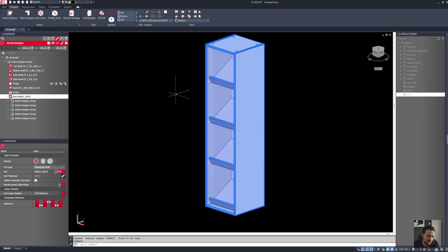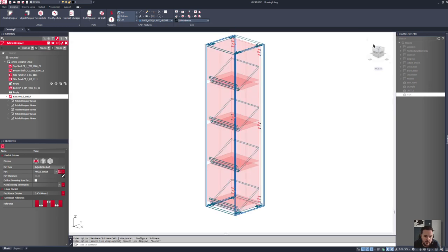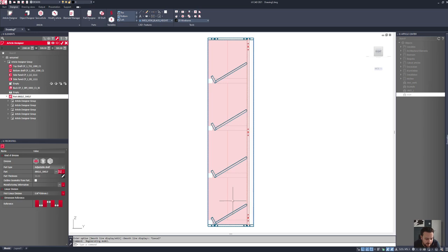The next thing I want to do is add some fittings into this. Still in Article Designer — this is a great feature because it allows me to design on the fly and see real world indications of where my fittings are going to be. If I switch into wireframe, I can see I've actually not got any fittings holding any of these angled adjustable shelves up at all, so that's no good.